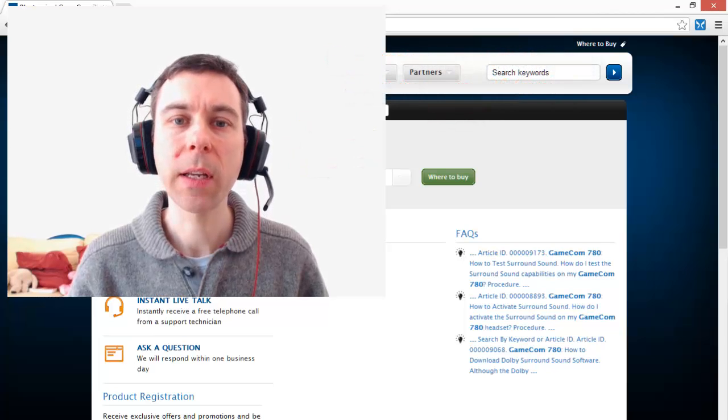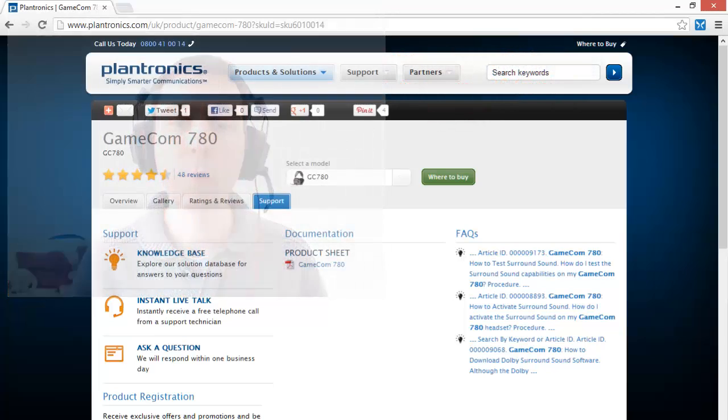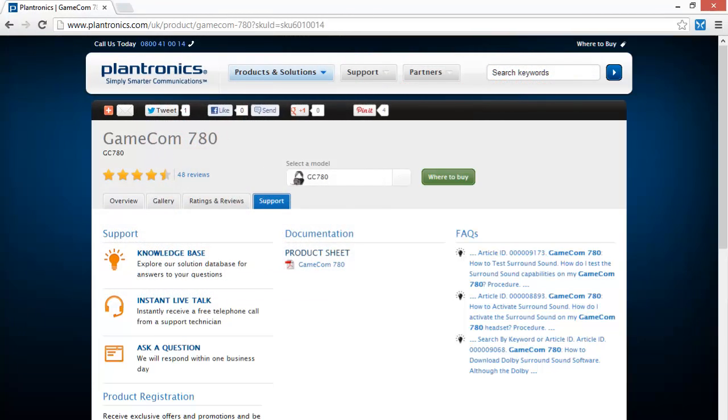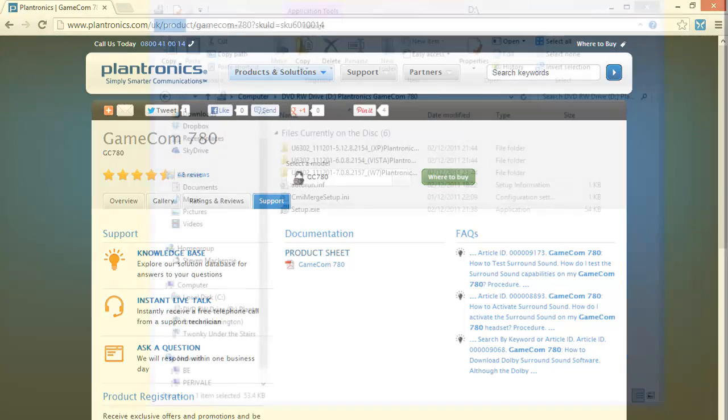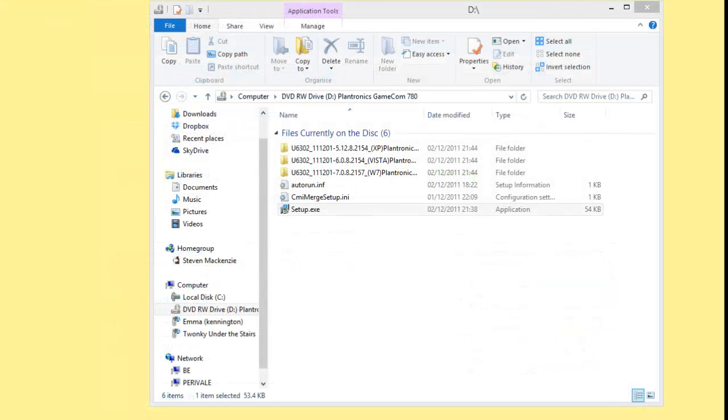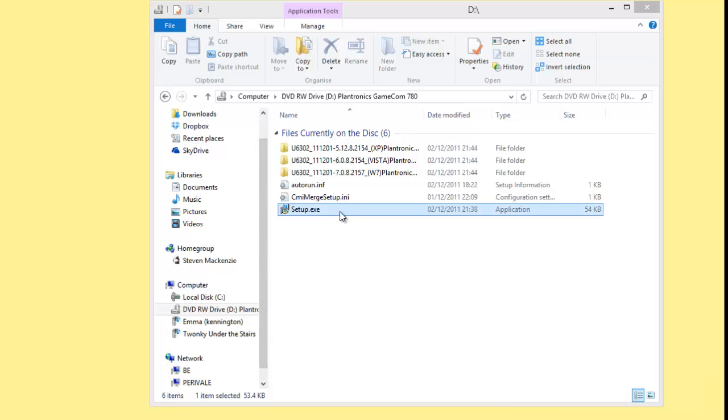The Plantronics website doesn't have a driver download, so you need to be careful to keep hold of the CD that came in the box with the headset. And that CD doesn't include drivers for Windows 8, and if you try and just run the setup.exe in Windows 8, nothing happens.